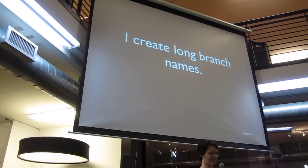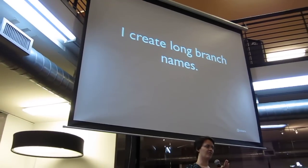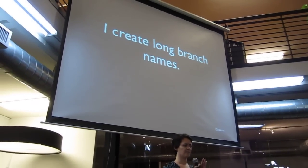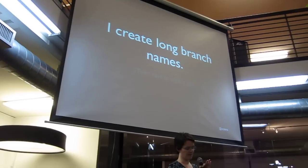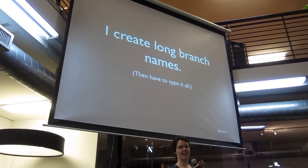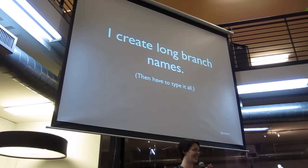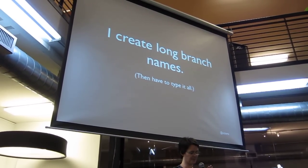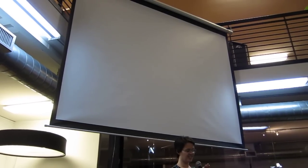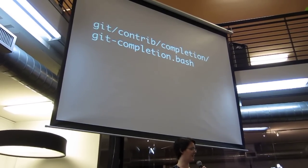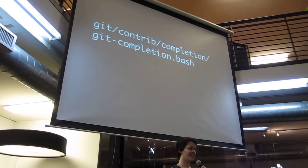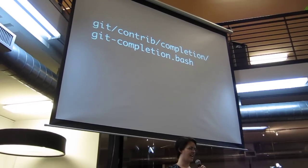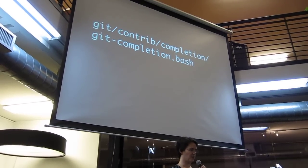I also really have a thing about creating nice long descriptive branch names. This spikes me so badly, because then I have to type it over and over again. Checking out is just horrible. Turns out, Git has a tool to help you with that, and they give it to you, and then don't enable it. This is so mean.